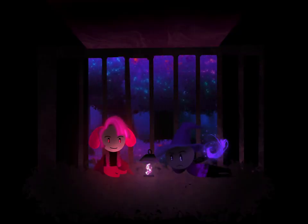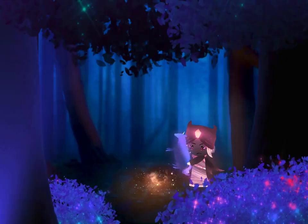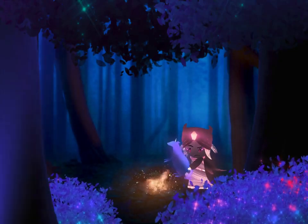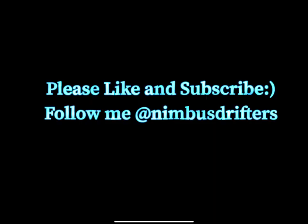So that's pretty much it, guys. Thank you so much for watching. And please like and subscribe if you haven't already. It'll help out my content a lot. Other than that, I'll see you guys in the next video.